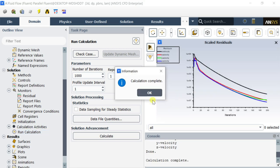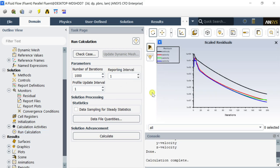The calculation is complete. Save the solution and proceed for result analysis in CFD post processing.